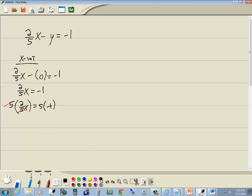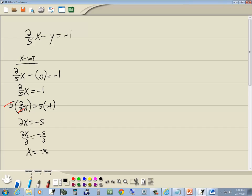Those 5s cancel. And then we've got 2x is equal to negative 5. And then our last step is to divide both sides by the number in front of our x. Now the number in front of our x is a 2, so divide both sides by 2.